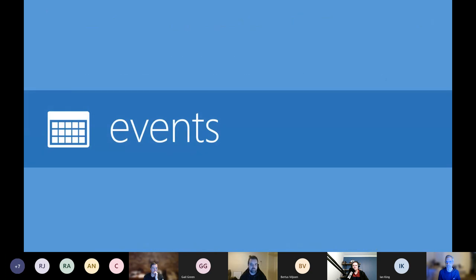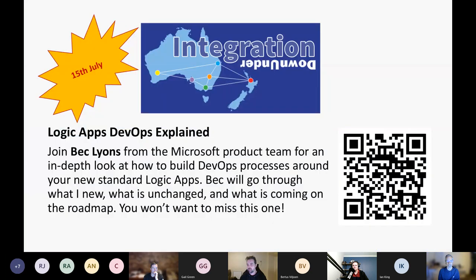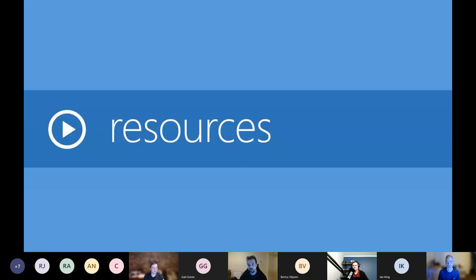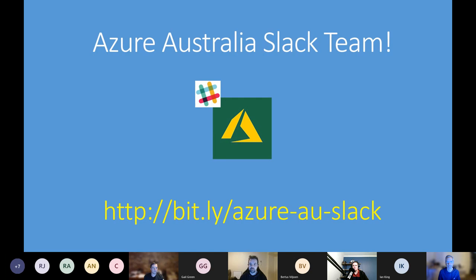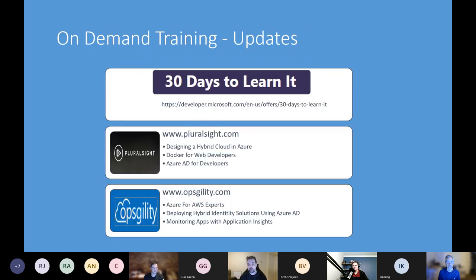Integration Down Under — Dan is one of the leaders of that meetup. If you want to get more into Logic Apps, DevOps, and all the integration bits, definitely check it out. There are also resources up there: the Slack channel, the YouTube channel, and some great learning resources including the 30 Days to Learn It series.